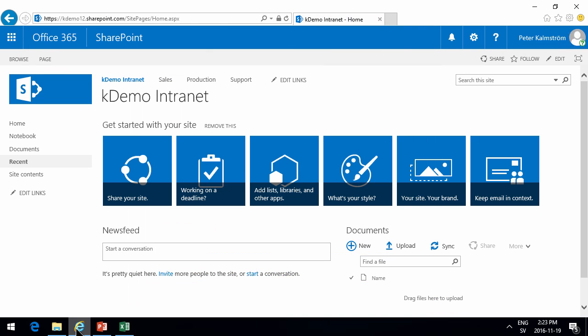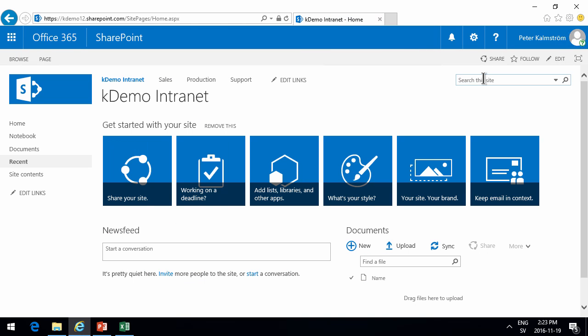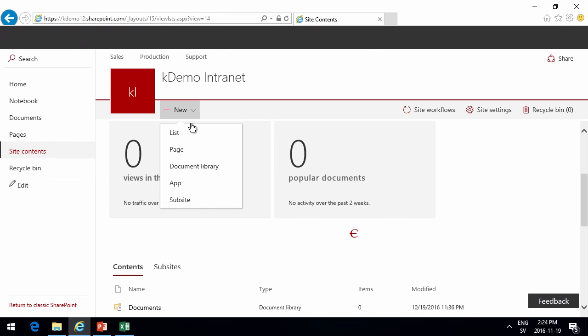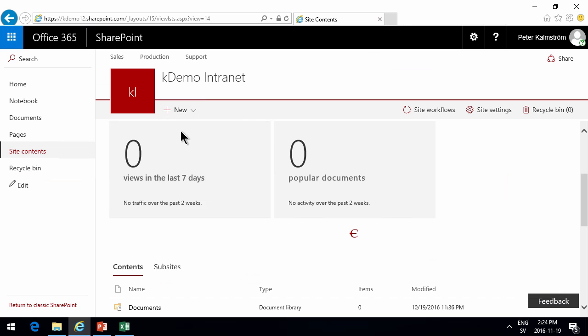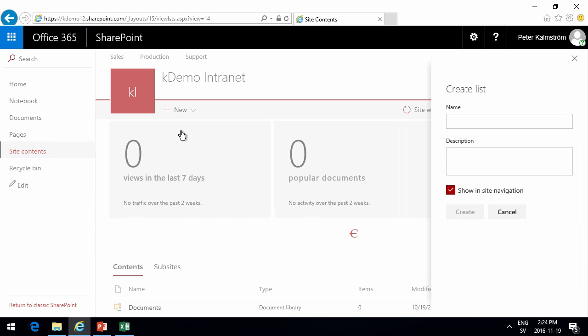I'll go into my SharePoint site and create the services first. We'll do that by going into site contents and adding a new list for the different services that we want to provide, and that's going to be shown in the site navigation.